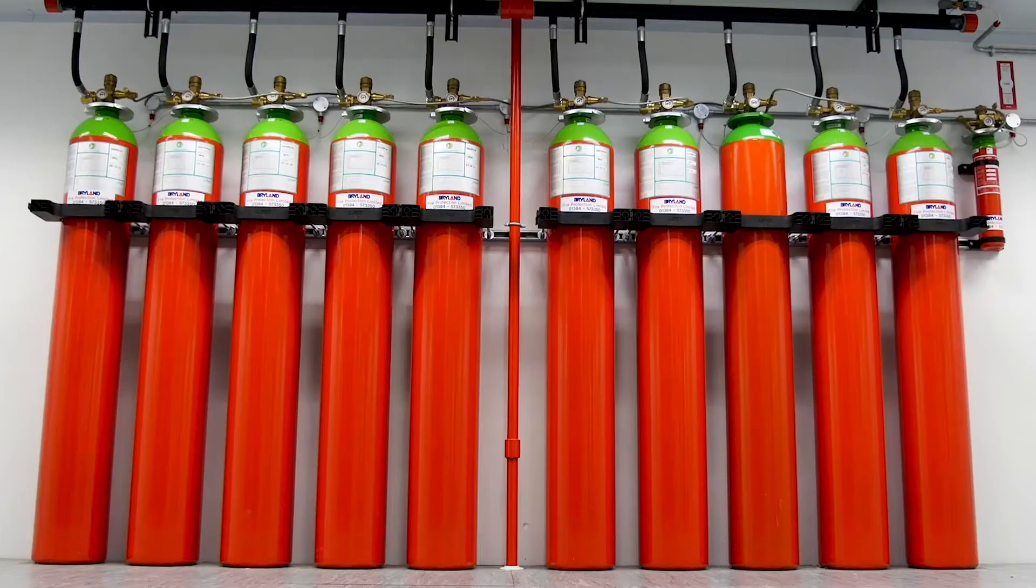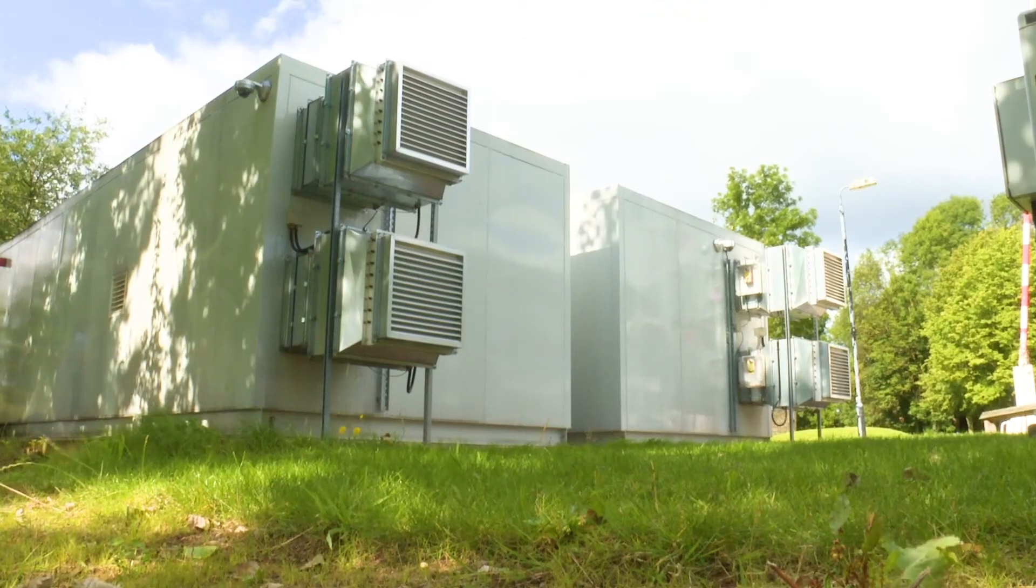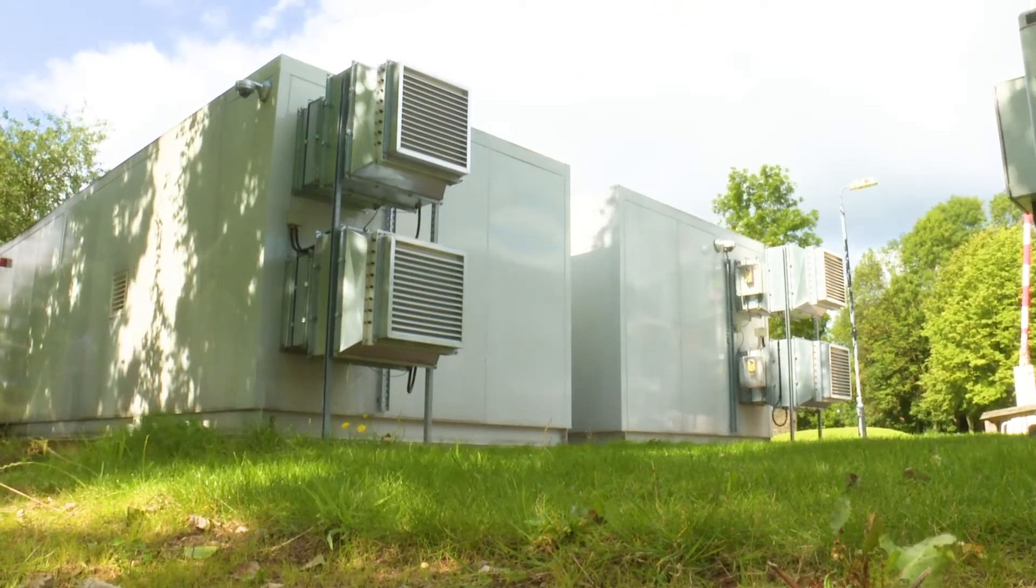Fire suppression systems, we do the electrical infrastructure, so that's right from the mechanical systems to the critical power solutions.